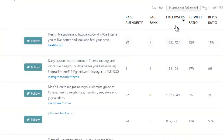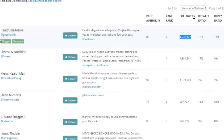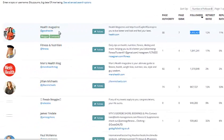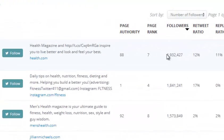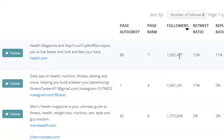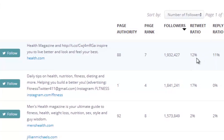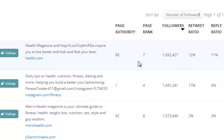If you want to sort by followers, you can click there. This person here — Health Magazine — is actually a website account, and they've got 1,932,427 followers, which is absolutely fantastic and they're quite popular on Twitter.